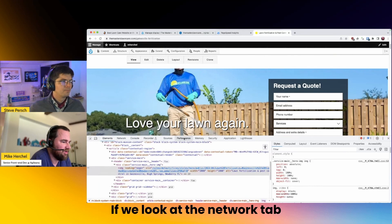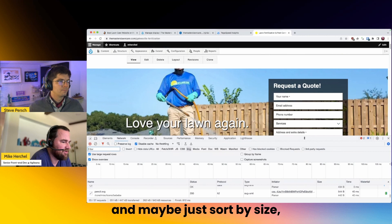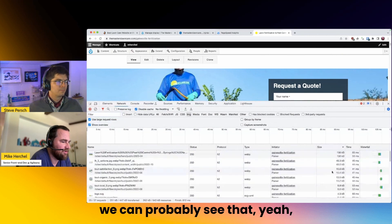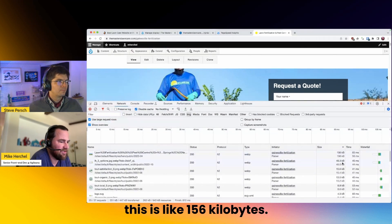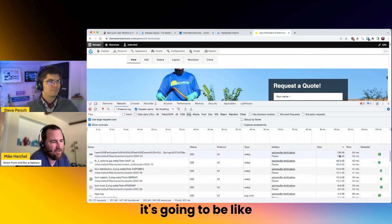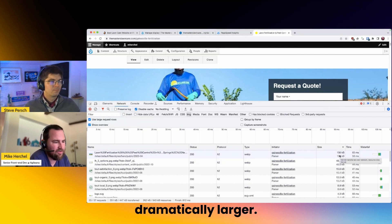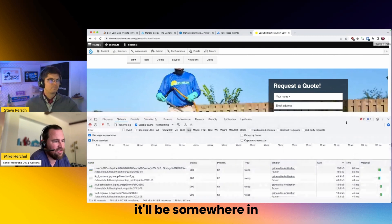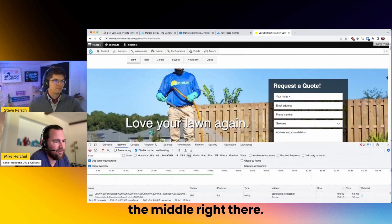If we look at the network tab and sort by size, we can see that this is like 156 kilobytes. If we make that a PNG, it's going to be dramatically larger. And if it's a JPEG, it'll be somewhere in the middle.